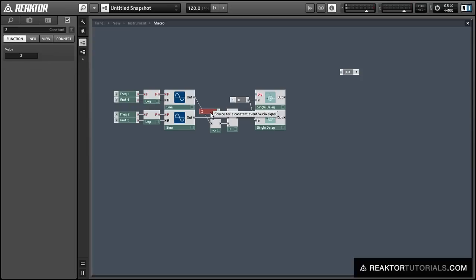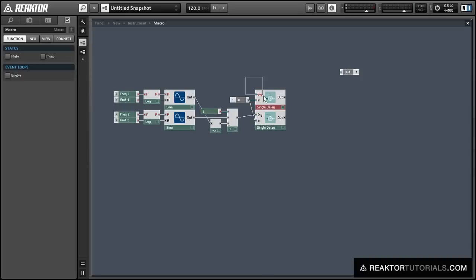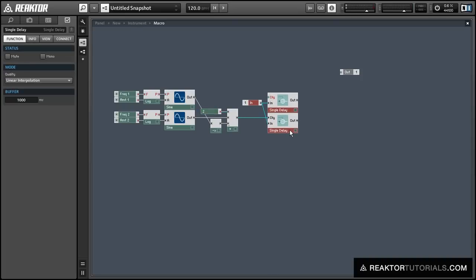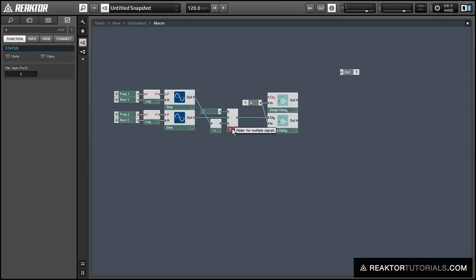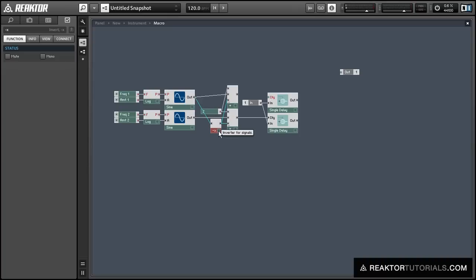So then we can use this value to control one of our delay lines and simply duplicate the whole structure for our other sine oscillator and use that to control our other delay line.